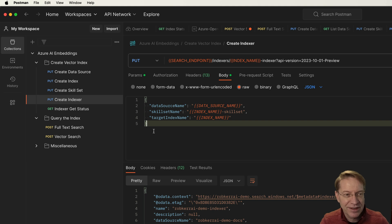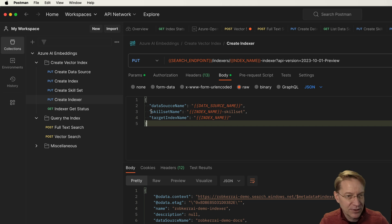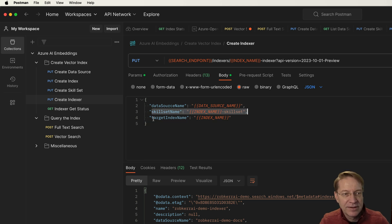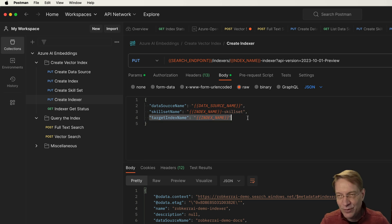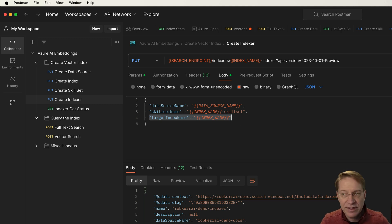And then the indexer uses the skill set to convert the chunks into vectors and stores those into the index. So we can see the definition here is super simple. Here's the data source, that's where you get the data. The skill set is how you process the data. And the target is where you put the final vectors and chunks that come out of the crawling process. So let's create the indexer.